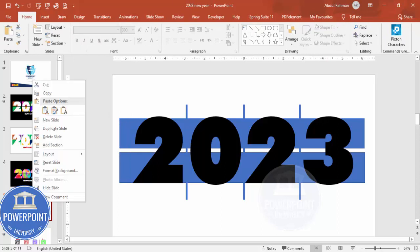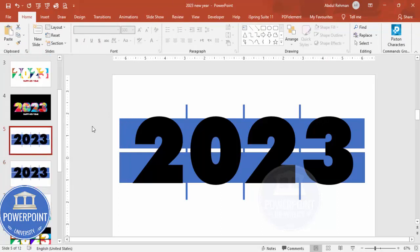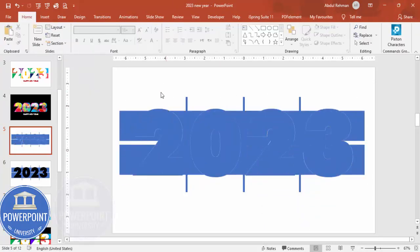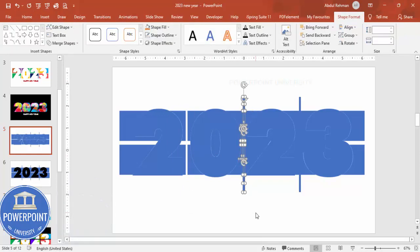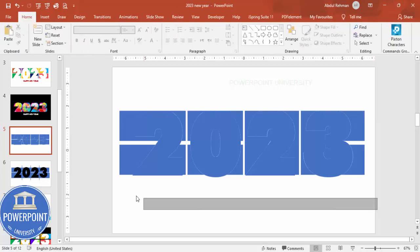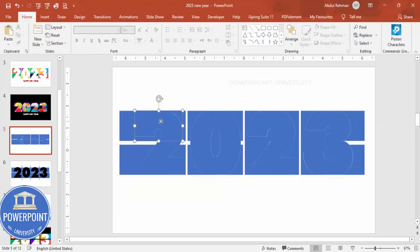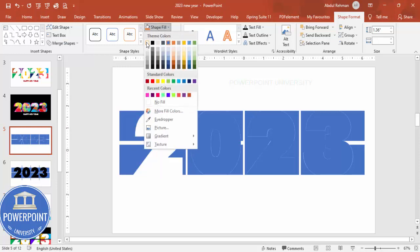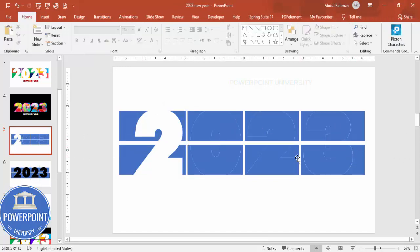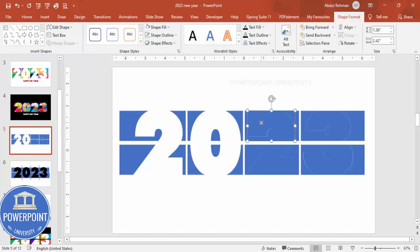Duplicate this slide as a backup in case something goes wrong. Now select all objects by pressing Ctrl+A, then go to Shape Format > Merge Shapes > Fragment. Delete the unwanted objects — from the top, the bottom, and the edges. Select the remaining top and bottom pieces and make their fill white. Then select the center pieces and also make their font white.